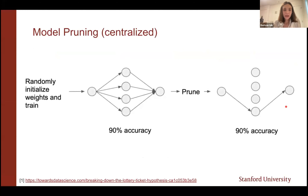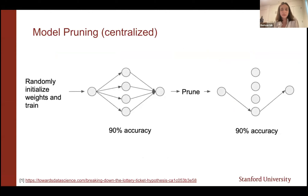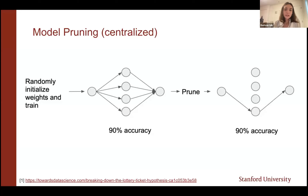I'll show how these sparsification methods have been adapted for federated learning to improve communication efficiency. One very commonly used method is model pruning.